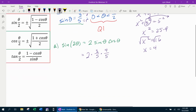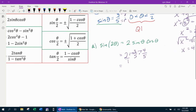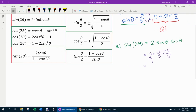Now we have enough to find sine of two theta: two times sine theta, which is three-fifths, times cosine theta, which is four-fifths. Two times three is six, six times four is 24, over five times five is 25. So sine of two theta equals 24 over 25.